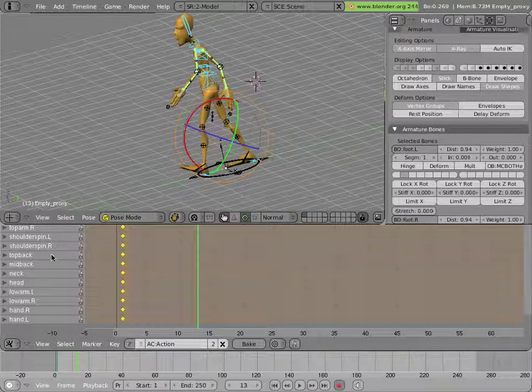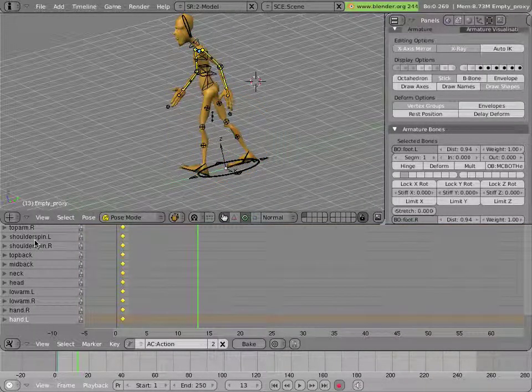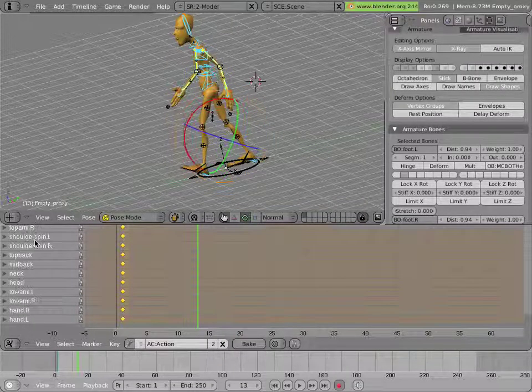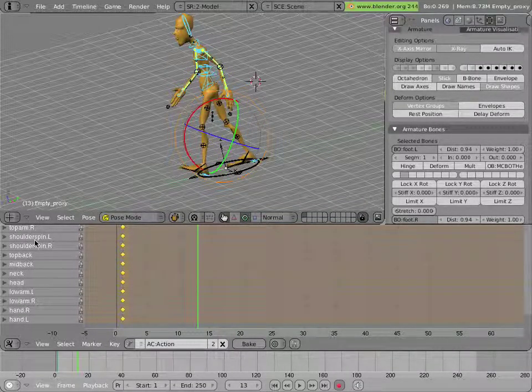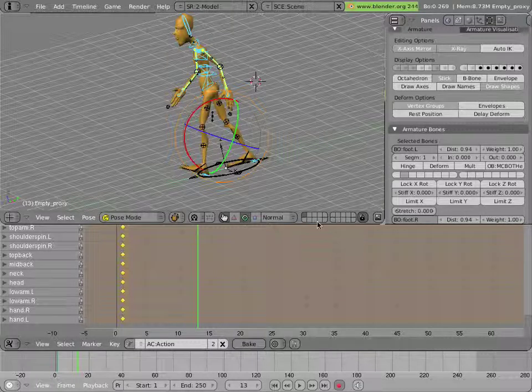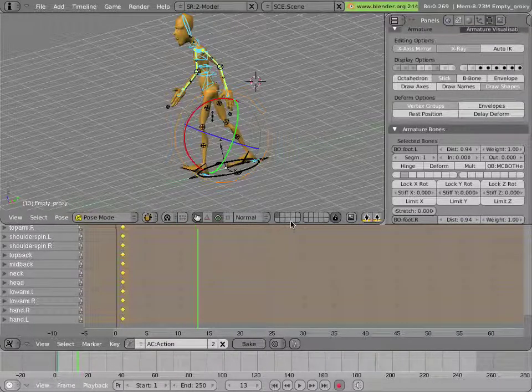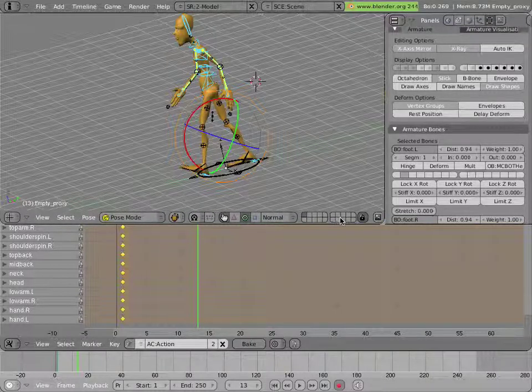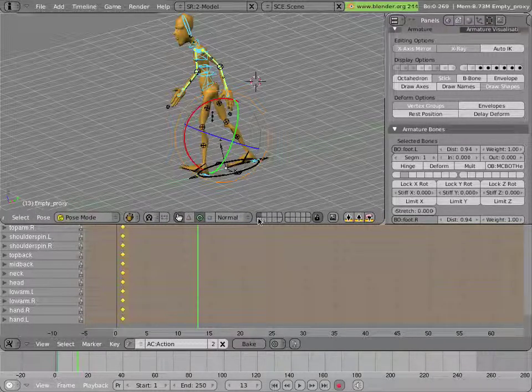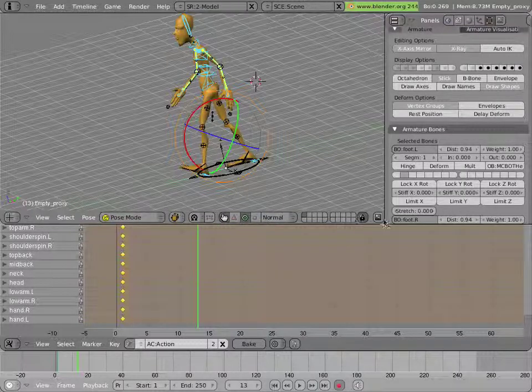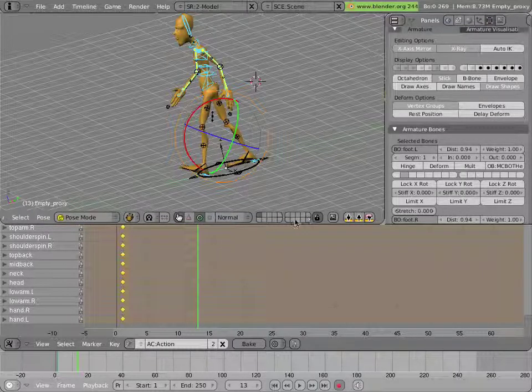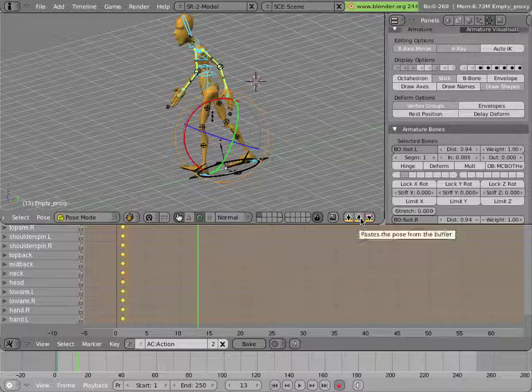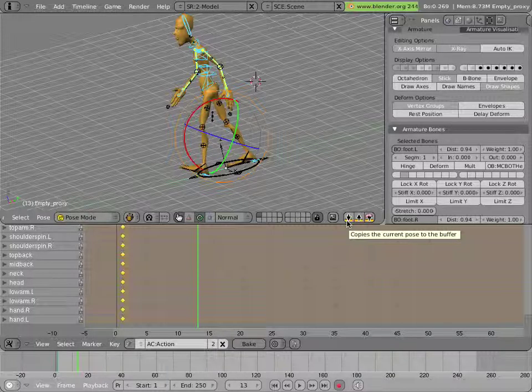Now we select all the bones like I show you. A key over the left side of the action editor toggles the selection. And then we can copy that pose and paste it. Now you might need to use your middle mouse button and move the header of the 3D view if it's not visible. If you middle drag on it, you can drag it left and right to see the hidden buttons.